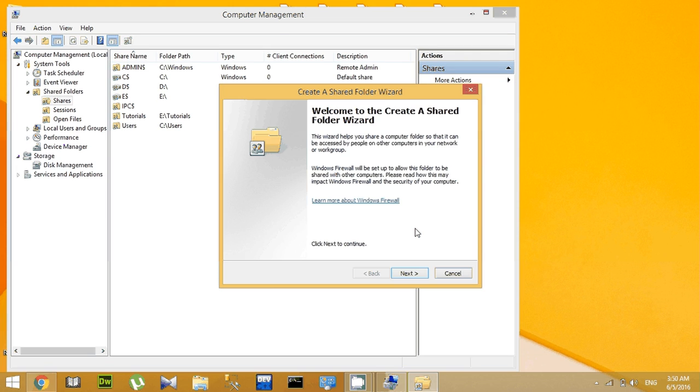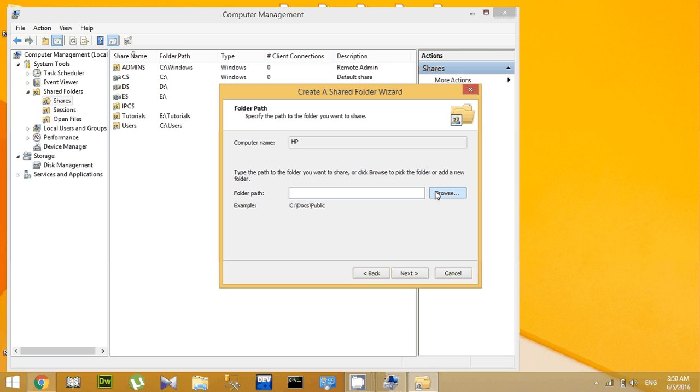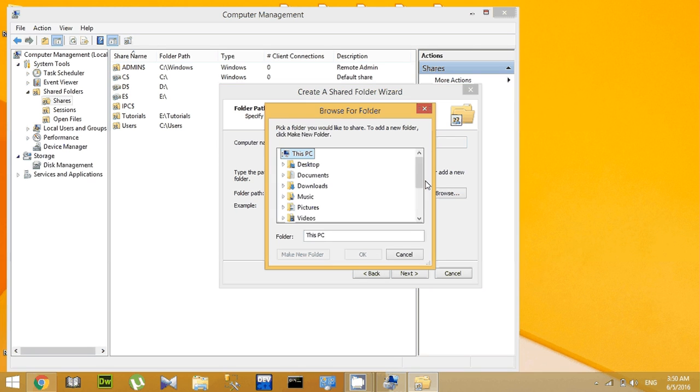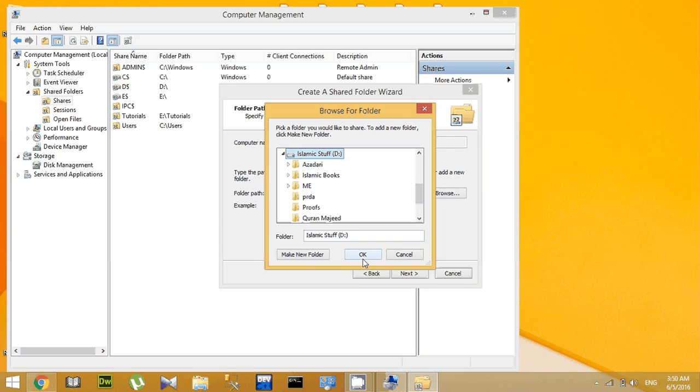Click Next. Now select which drive you want to share. Give a path or go to Browse and select which drive you want to share. Let's say I want to share Drive D. Click OK and then go to Next.